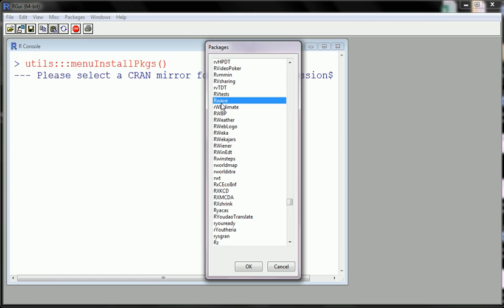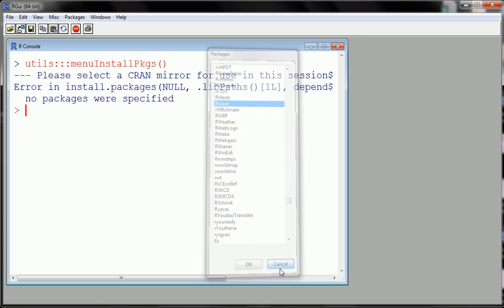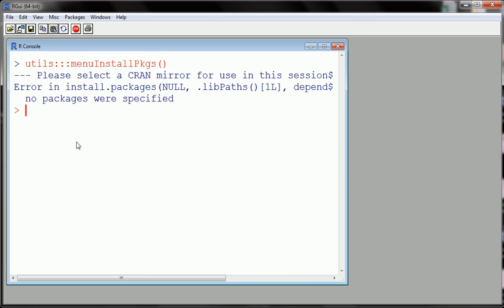RWAVE. There we go. And I would click OK and that will also initiate the installation process. So I don't want to install that. Alright. Hit cancel now. You would hit OK.